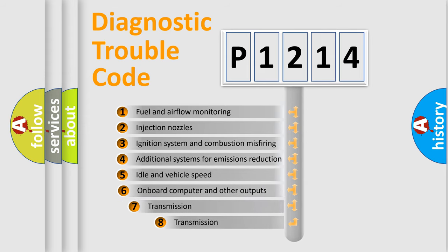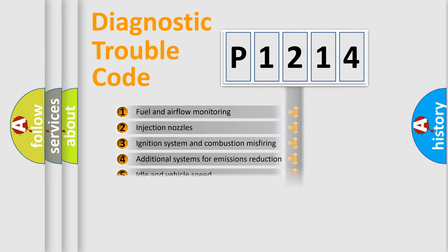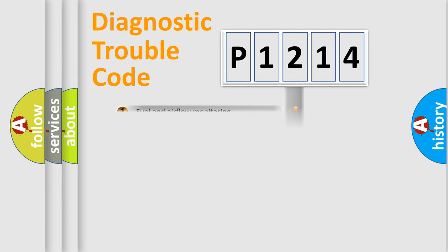The third character specifies a subset of errors. The distribution shown is valid only for the standardized DTC code.